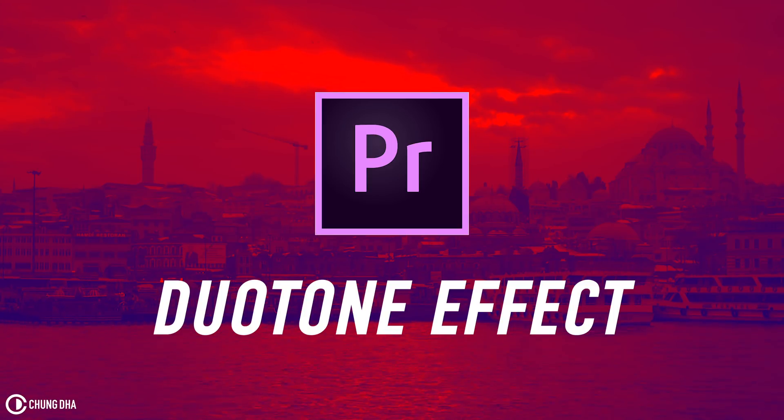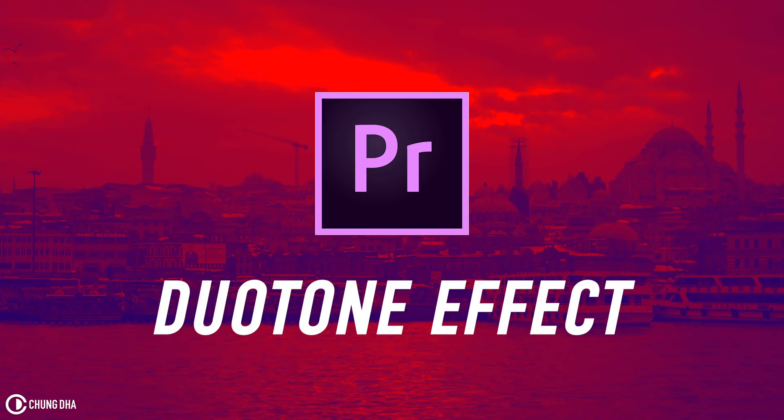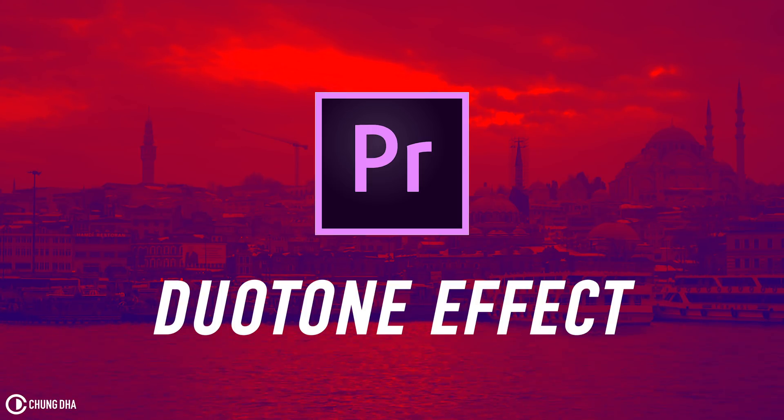Hey Formaker Shun here. In this quick Premiere Pro tutorial we're going to teach you how to make a dual tone color video effect inside of Premiere Pro.